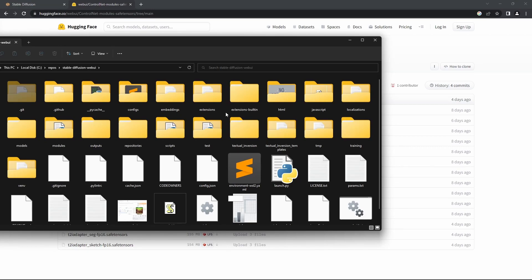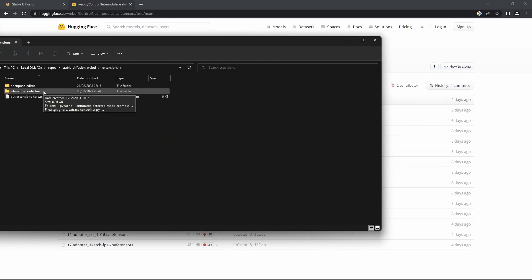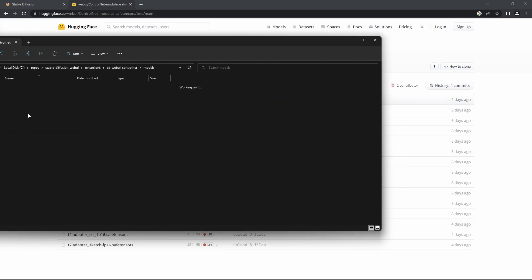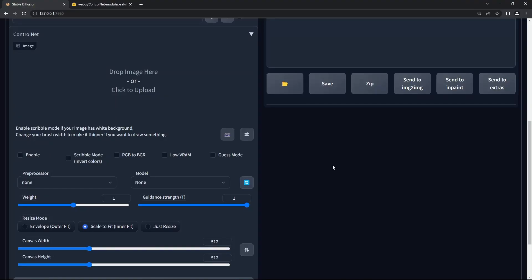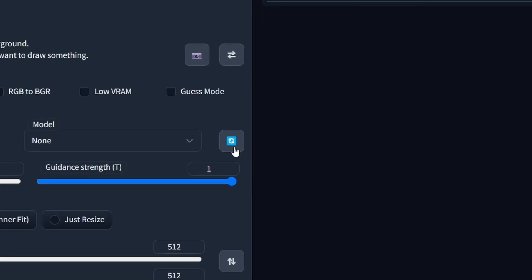Once that's downloaded, go to your Stable Diffusion Web UI installation directory, go to Extensions, SD Web UI ControlNet, then Models, and paste it in here.